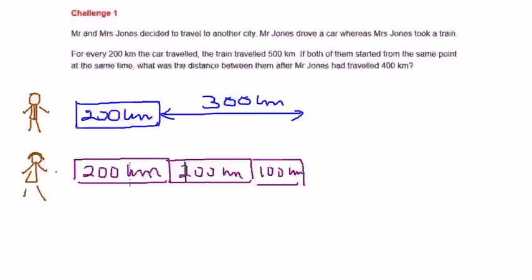For every 200 km the car travelled, the train travelled 500 km. If both of them started from the same point at the same time, what was the distance between them after Mr. Jones had travelled 400 km?